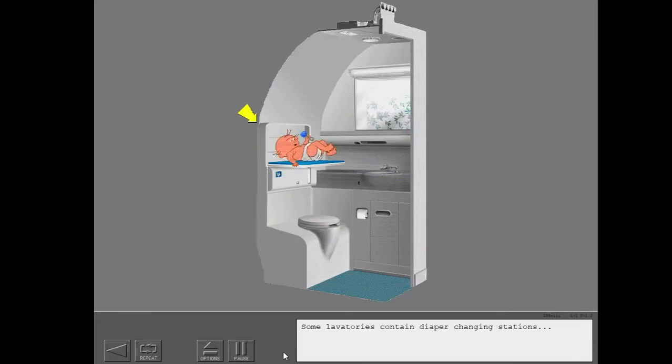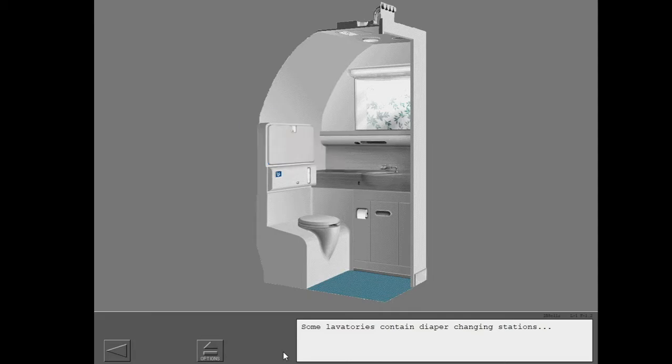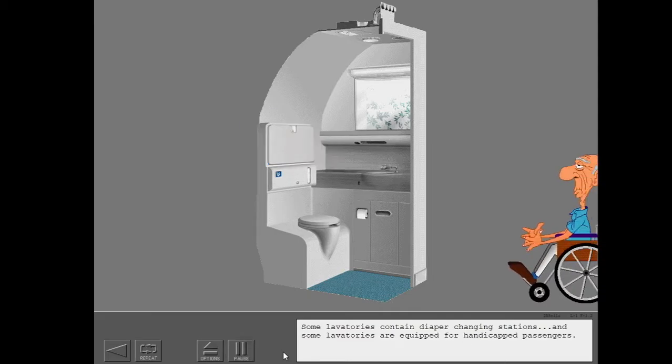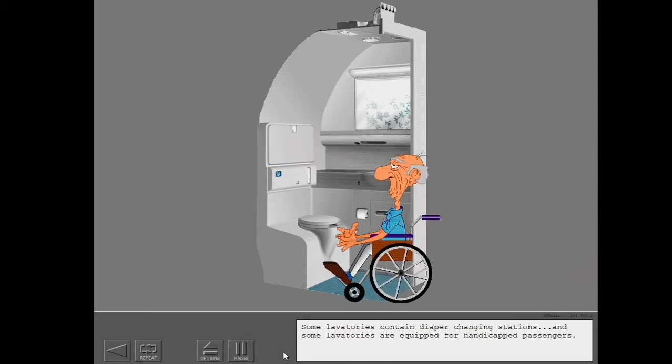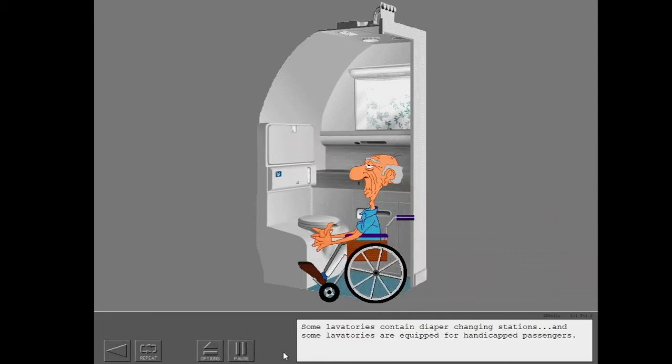Some lavatories contain diaper changing stations. And some lavatories are equipped for handicapped passengers.